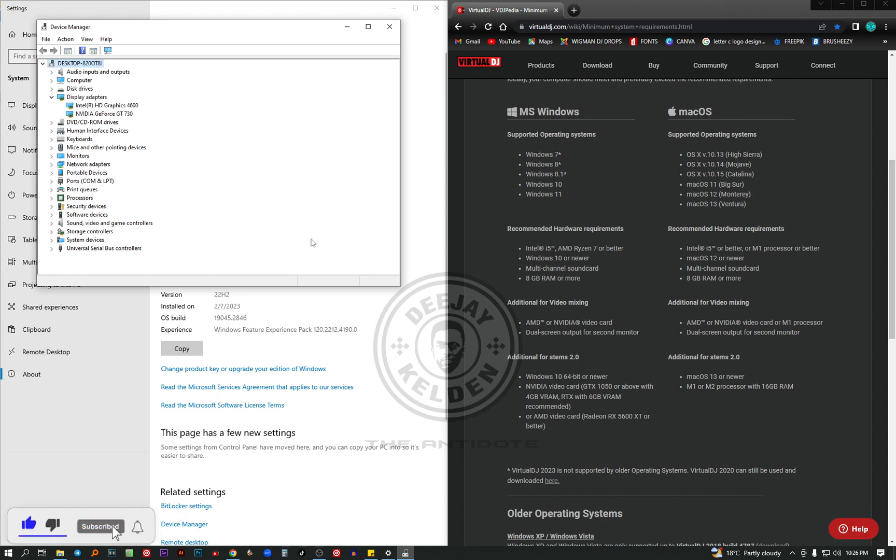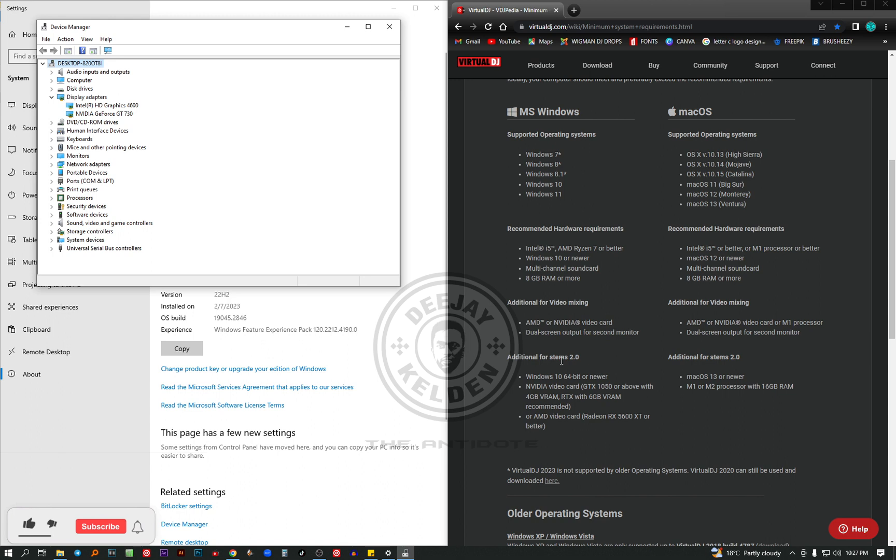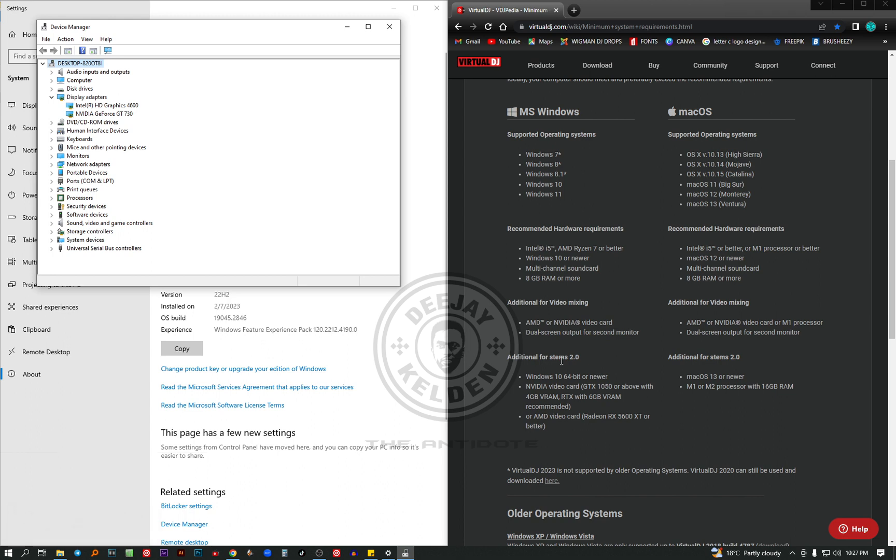The next thing you need additionally is for the stems 2.0. If you don't know what stems are, it's a new feature on Virtual DJ. It came out in 2021 where you can separate the original song into parts like the vocals, the acapella and the instrumental. So if you want to use the stems, there are also specifications for that.